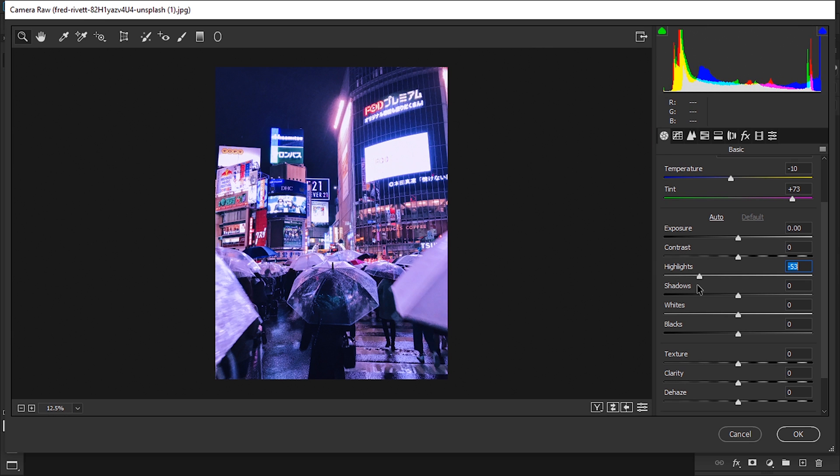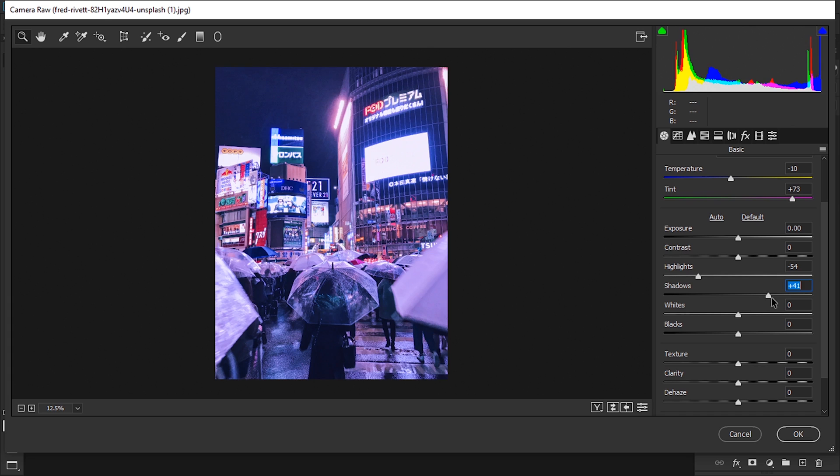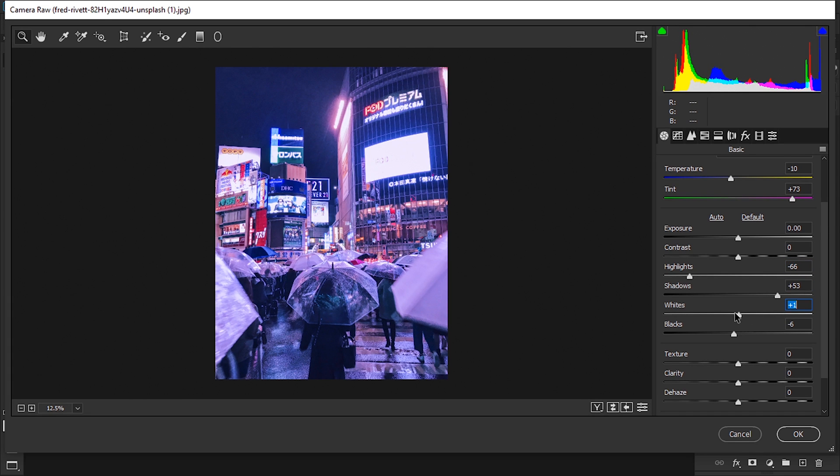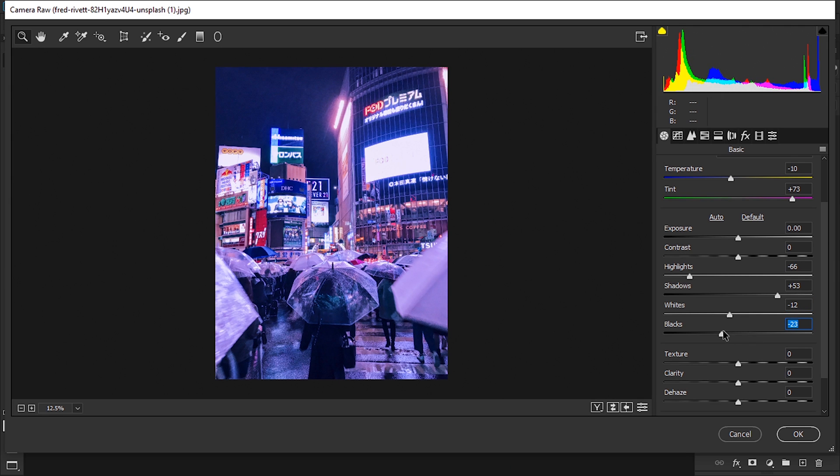Next up, the highlights are gonna go all the way down to make the image a bit more flat, around to minus 54. The shadows are gonna go a bit up so we can get a lot more detail in the blacks. Whites are gonna go down as well, just a little bit so it's a lot less harsh. And the blacks just a little bit so we can recuperate a bit of the blacks that we lost lifting the shadows.